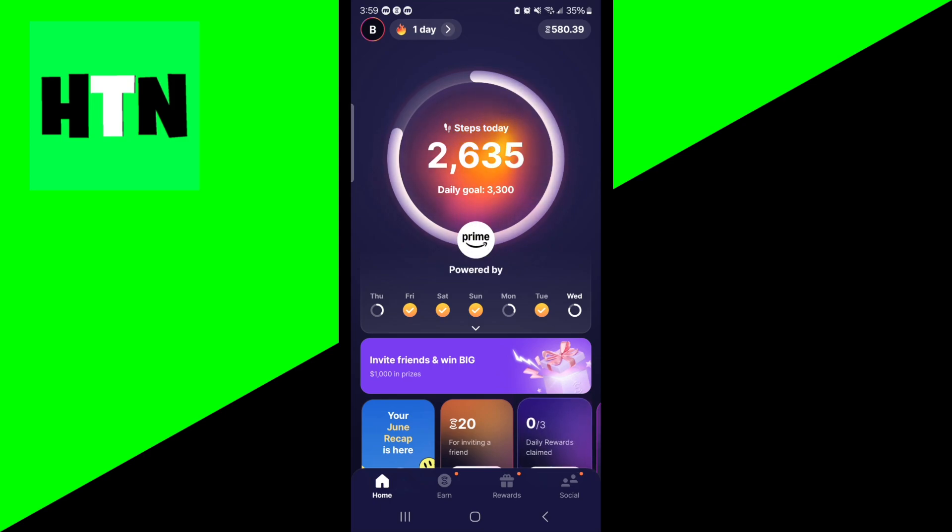If you're on an iOS device, you want to go to the iOS App Store, look up Sweatcoin, and make sure it is 100% up-to-date.